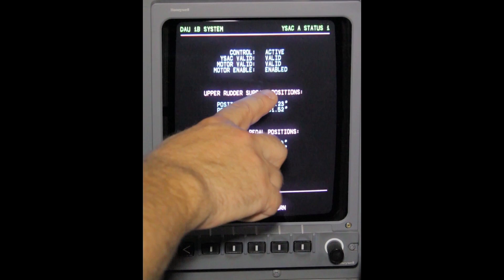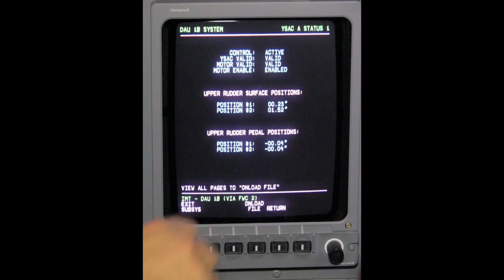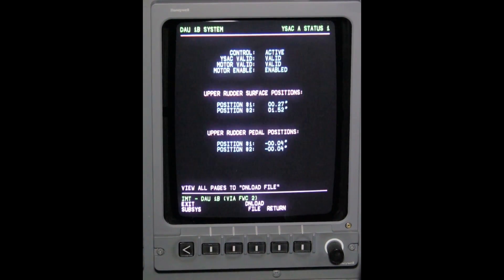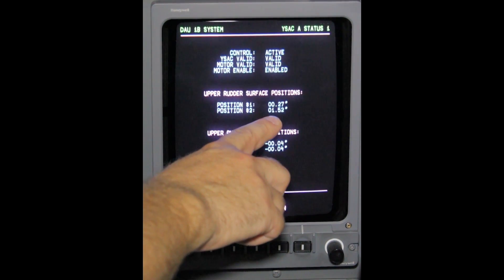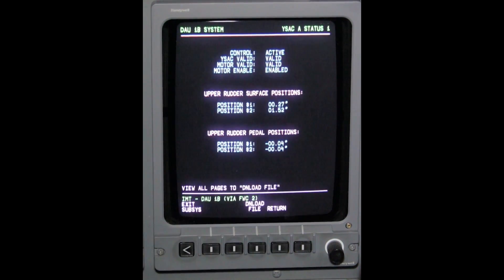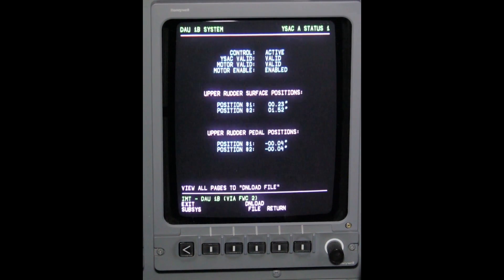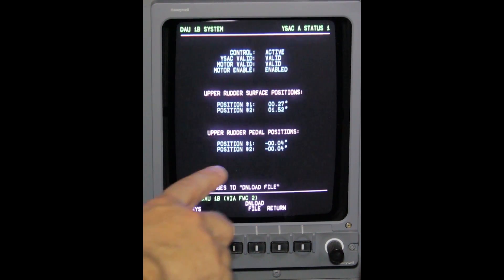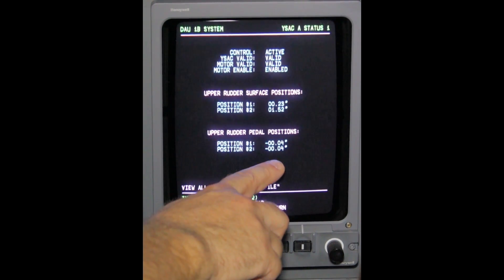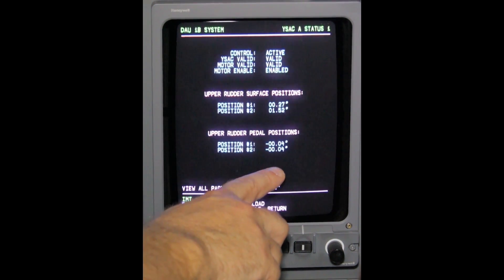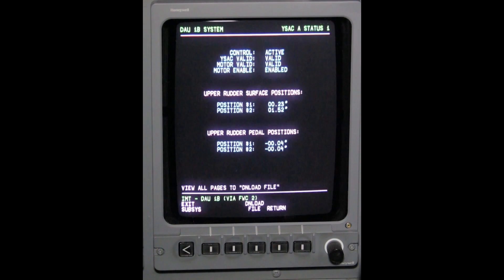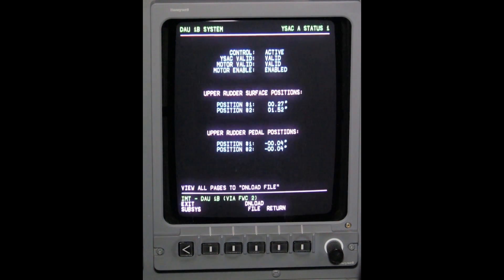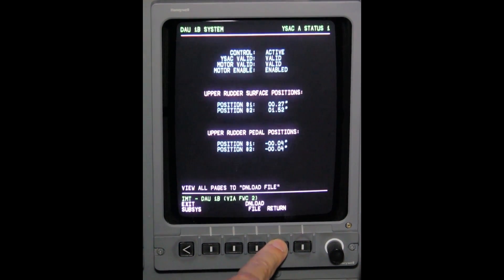This will allow you to view the YSAC status and position sensor data from the pedal and upper rudder. This completes the viewing of the rudder position sensor data in IMT.